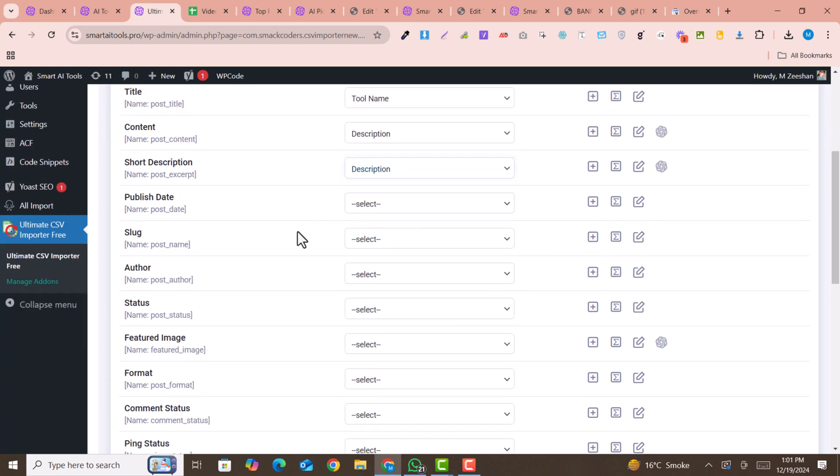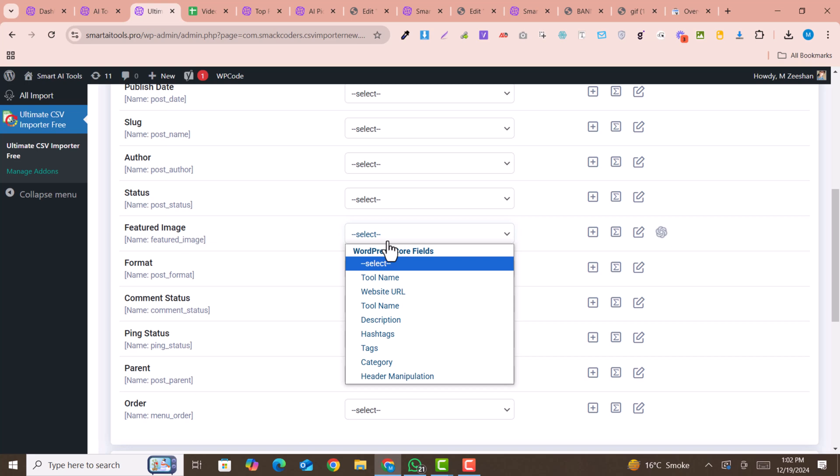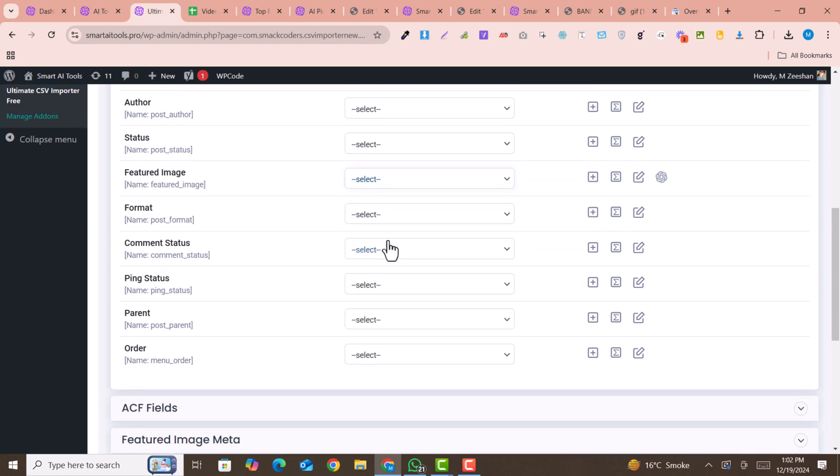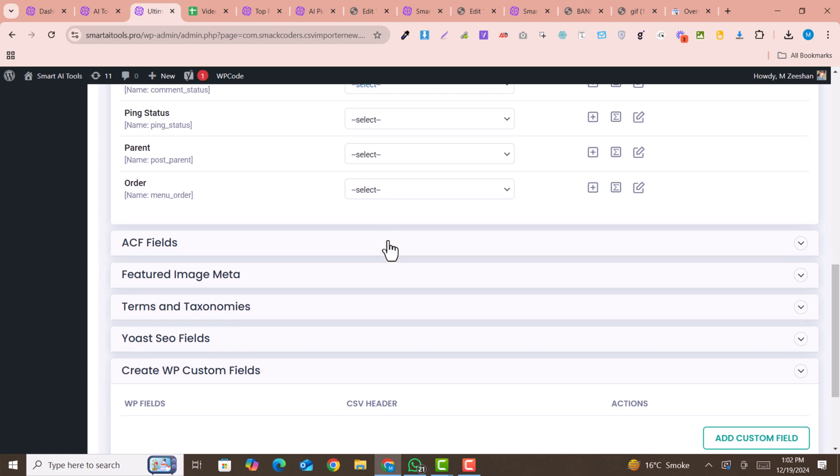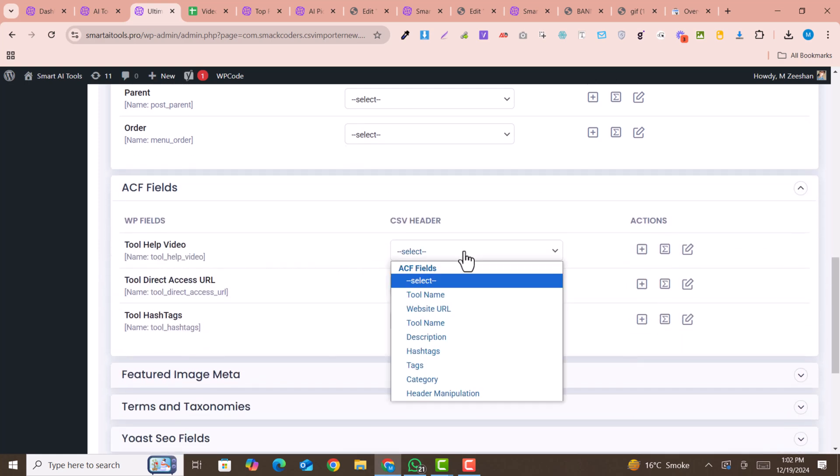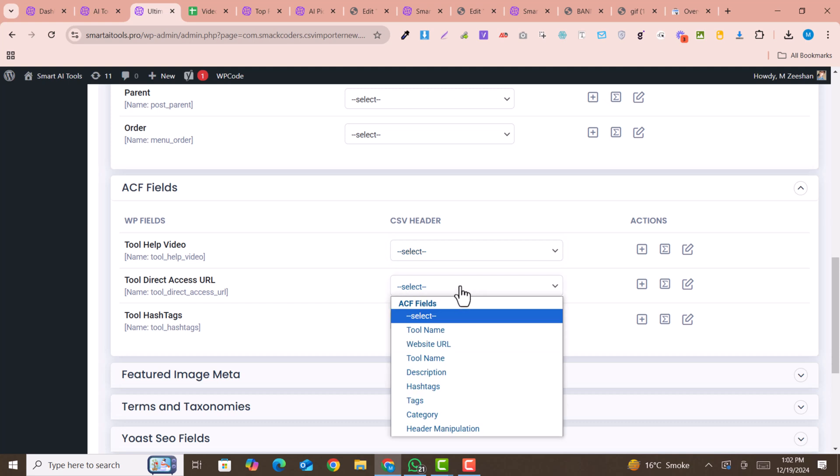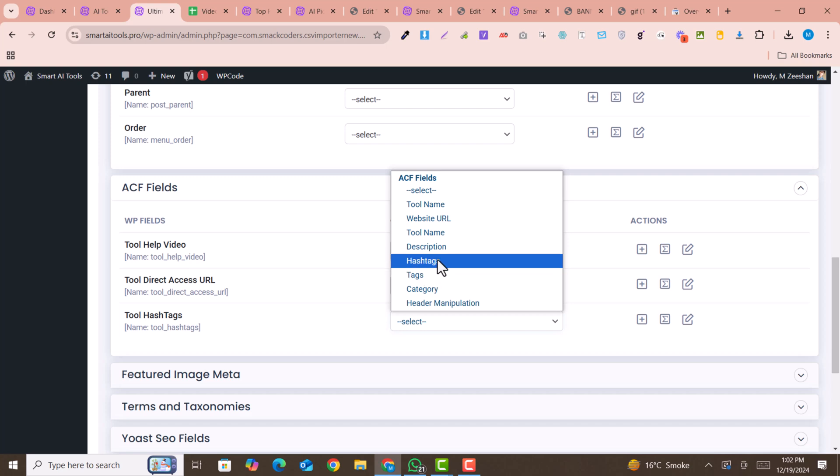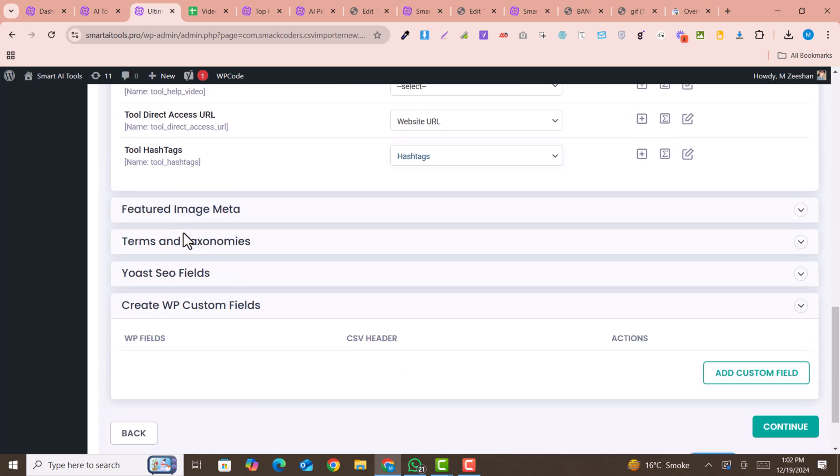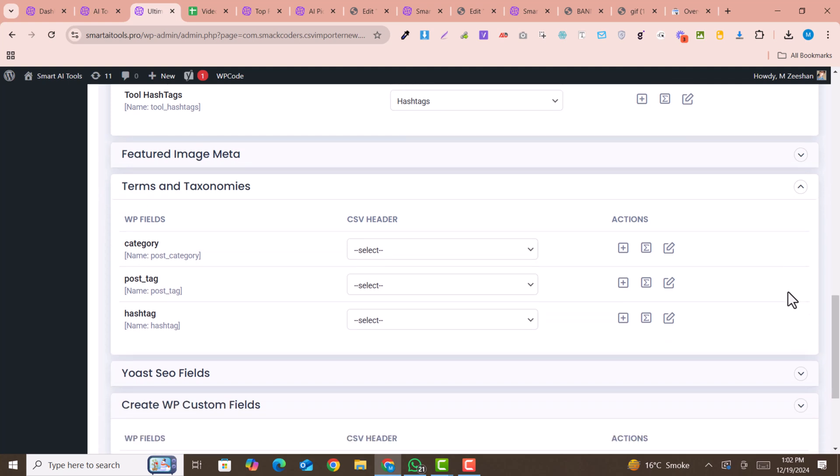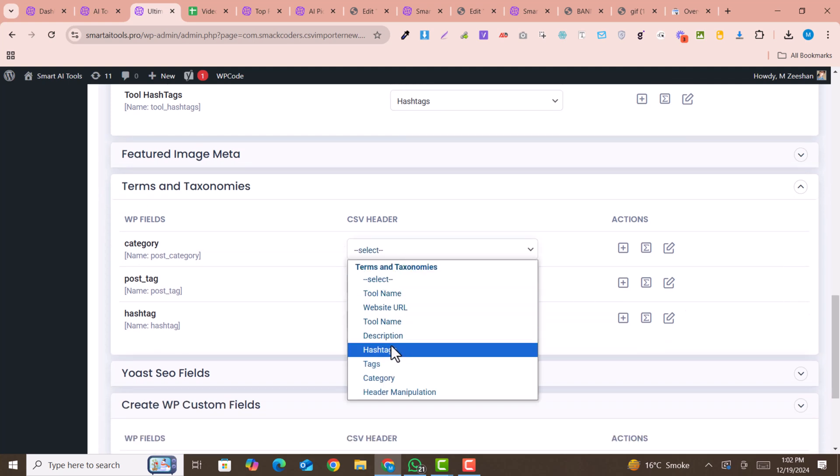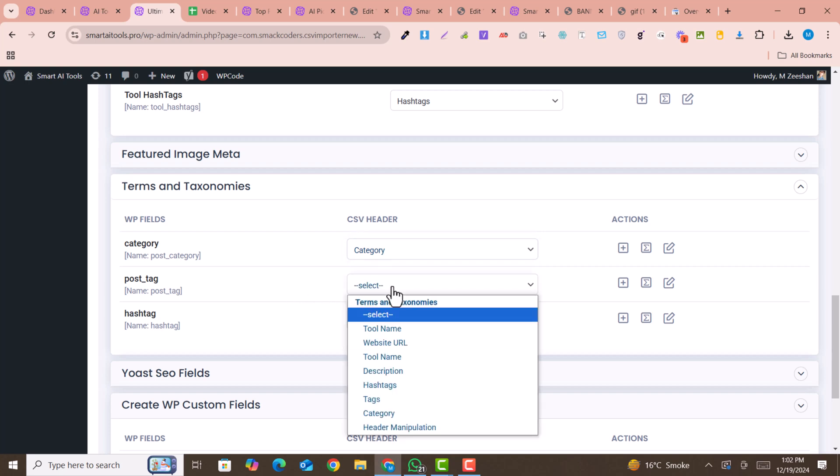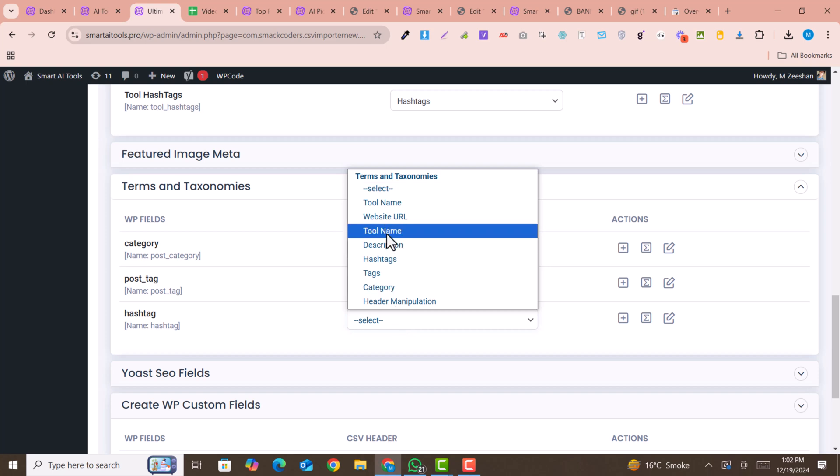Now map your featured image. If you have a featured image URL in your fields, you can also select that. Here are the Advanced Custom Fields. Video tool - we don't have a video link for this tool. Here is the direct link of the website, so this is the website URL. Tool hashtags - this is the hashtags. Now terms and taxonomies, for example, you can select tags or categories. I can select my category here, post tags should be tags, and hashtags should be hashtags.